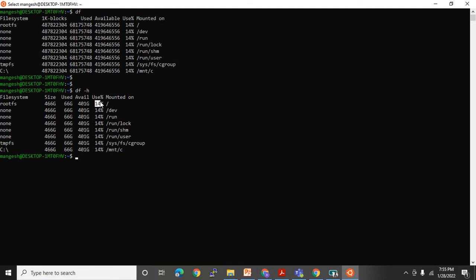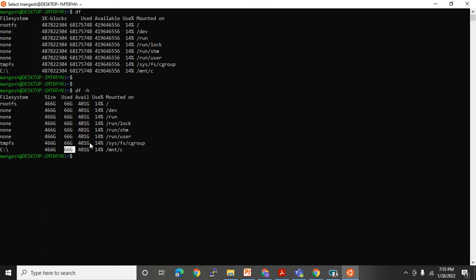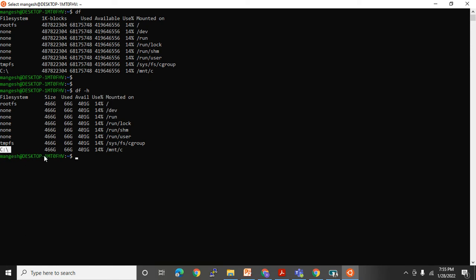That particular drive — rootfs — is 14% full. In UNIX we call a folder a directory, and we call a drive a file system. Look here: the C drive file system shows total size, used size — this is an application so you see 466 GB everywhere, but on an actual server it will look different. The last column is 'mounted on' — to access that file system you use the path shown there.